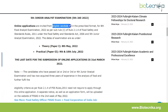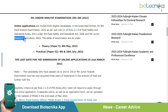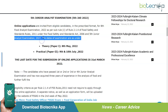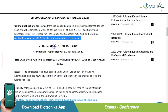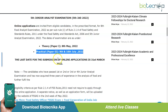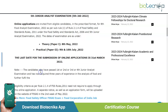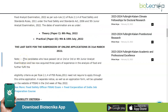Online applications are invited from eligible candidates in the prescribed format for the 8th Food Analyst Examination 2022 and the 5th Junior Analyst Examination 2022. The exam dates are: Theory Paper 1 on 8th May 2022, Practical Paper 2 on 9th and 10th July 2022. The last date for submission of online applications is 31st March 2022.